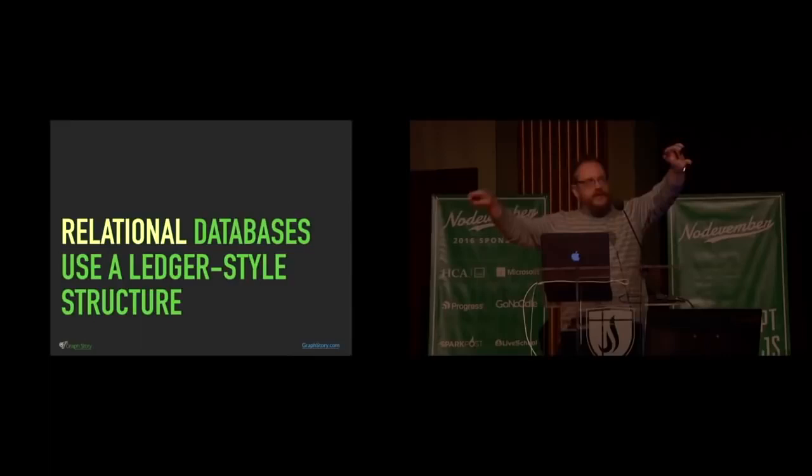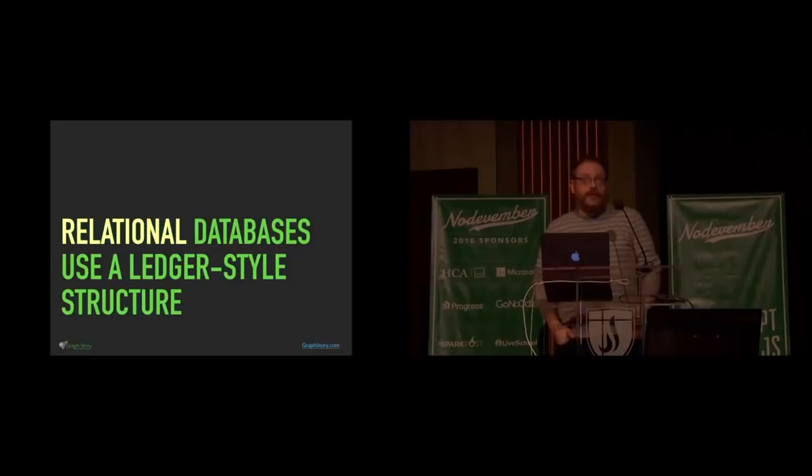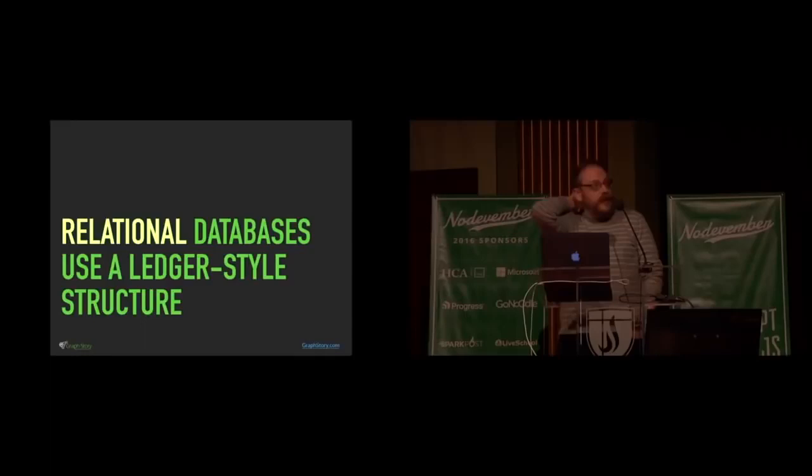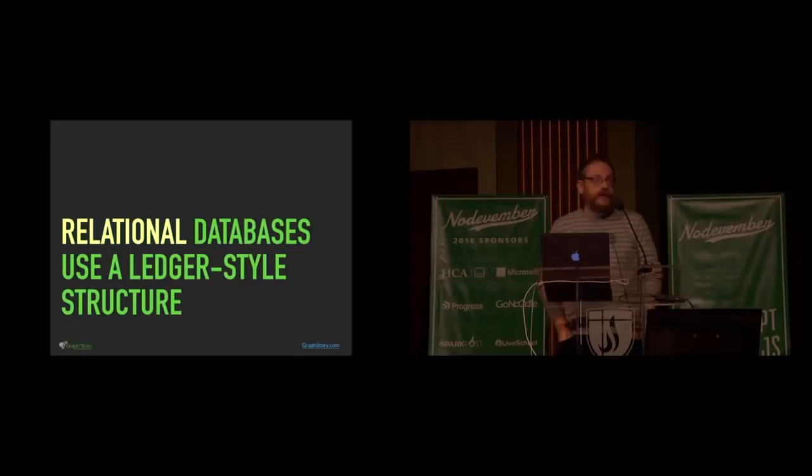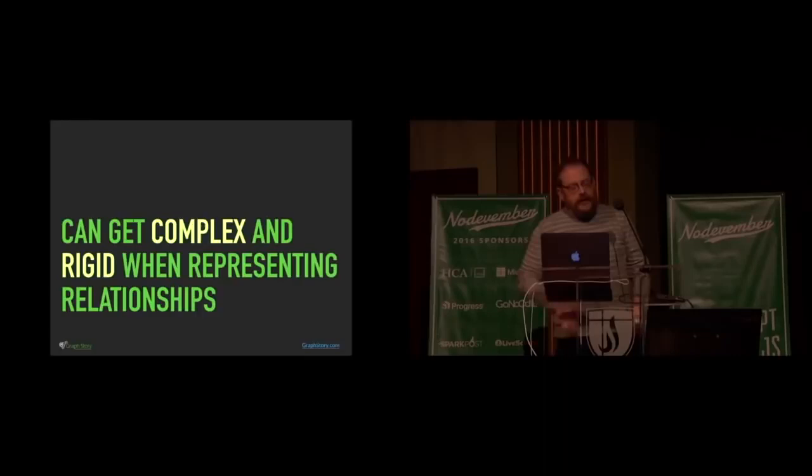The table structure is great for things like constraining input and locking things down. If you need something that's really rigid and you need something that is very careful about internally keeping track of that stuff and constraining the things that you can put into it, relational databases do a pretty good job with that.